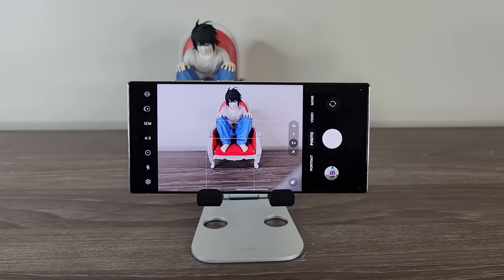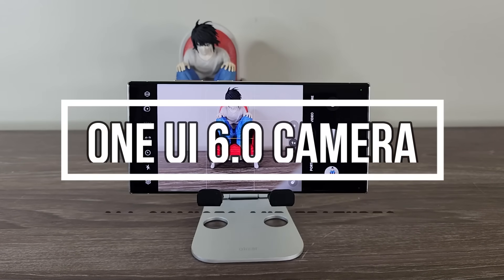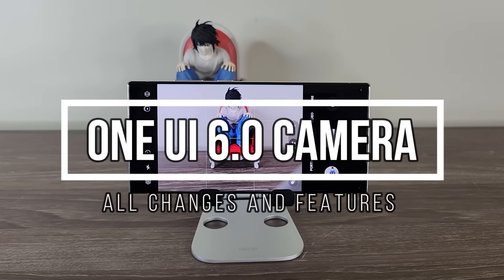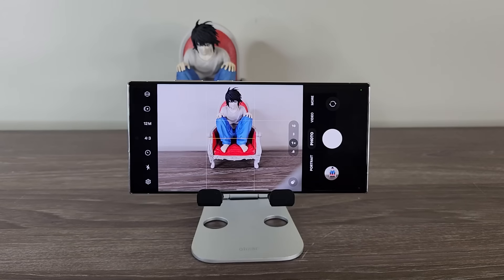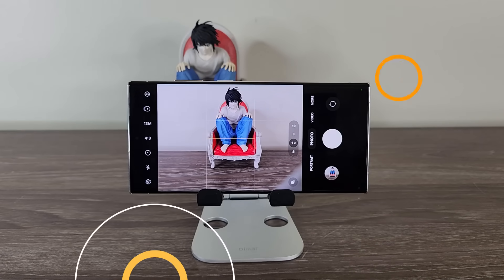Hey guys, Sock here from Socky Tech. In today's video, we are going to be talking about One UI 6.0 camera changes and enhancements. There's a lot going on with One UI 6.0, but there are specifically some changes to the camera application which just make it much better and more easily usable than before. So let's dive in and see exactly what's going on with details and examples.